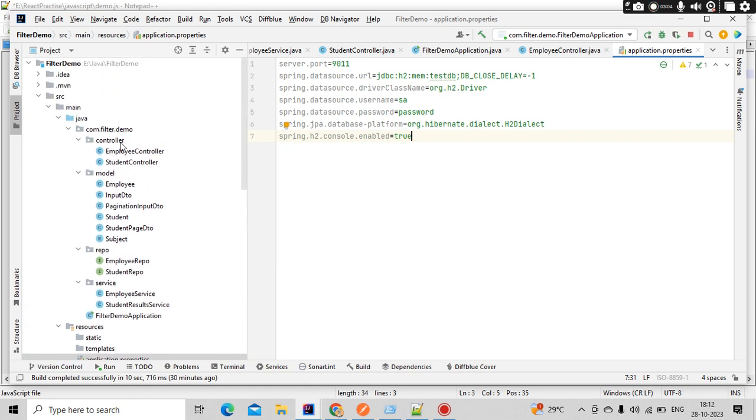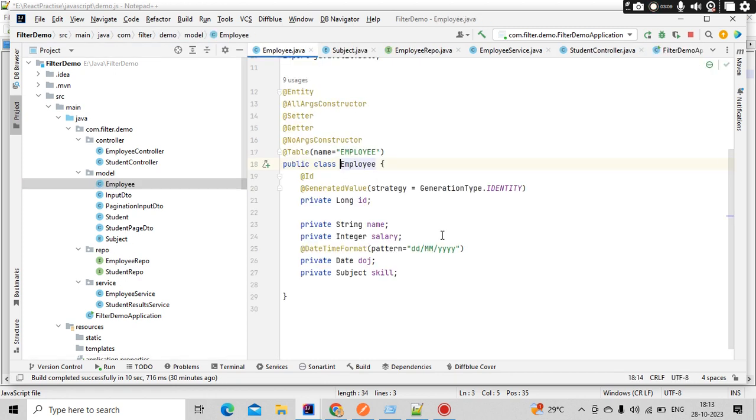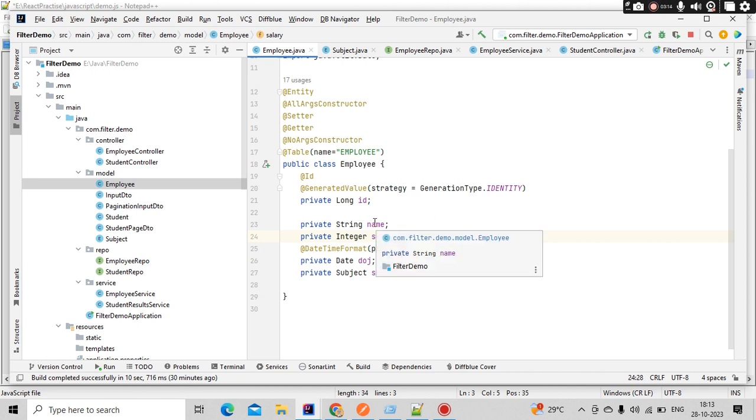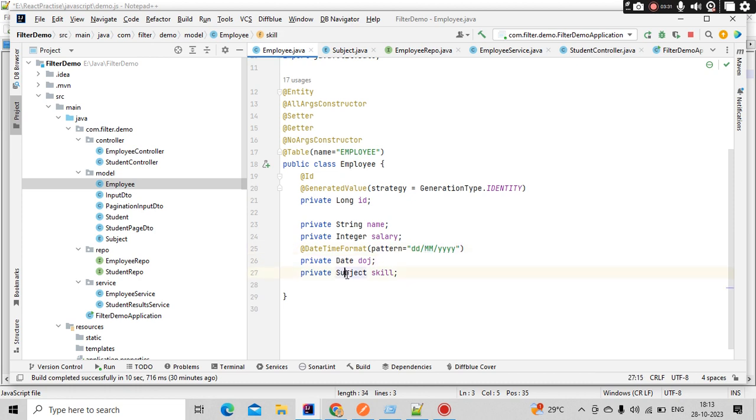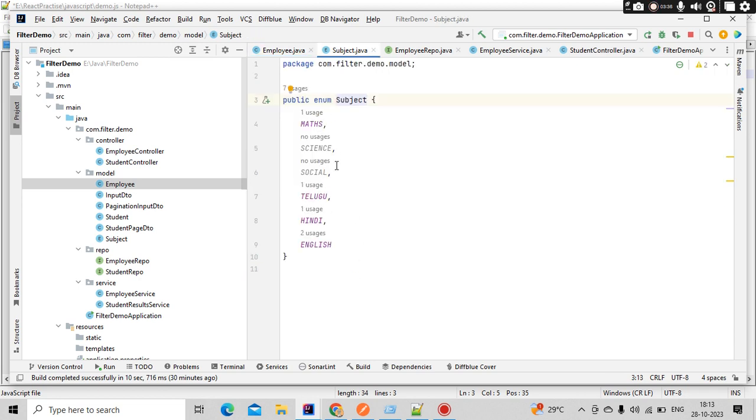There is a special entity called Employee entity which is having the information related to employee. On this we are going to perform the Criteria APIs. Like employee ID which is auto-generated, employee name, salary, and the date of joining. Here the date format we have already specified. And the subject. Here the subject is an enum - that means this employee, what he will teach. He might teach math, science, social, something like that.